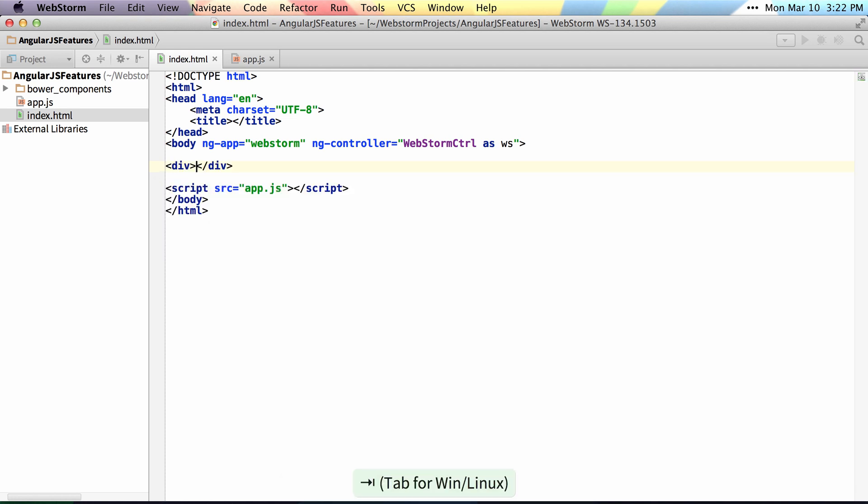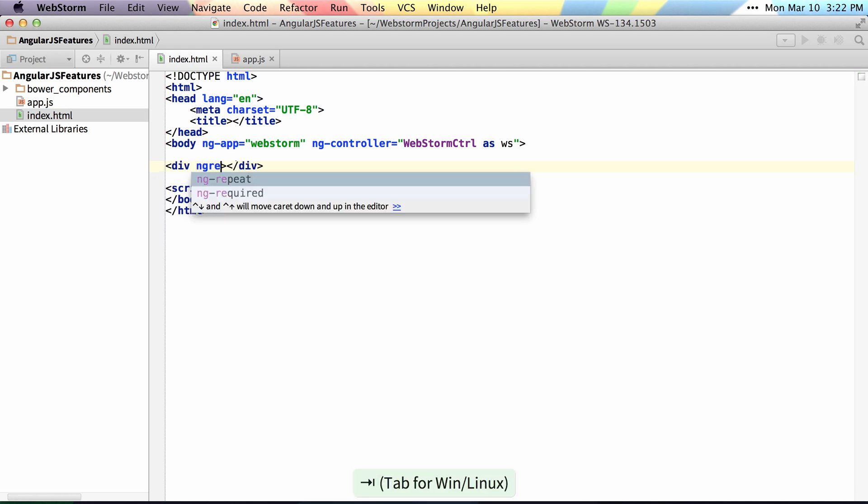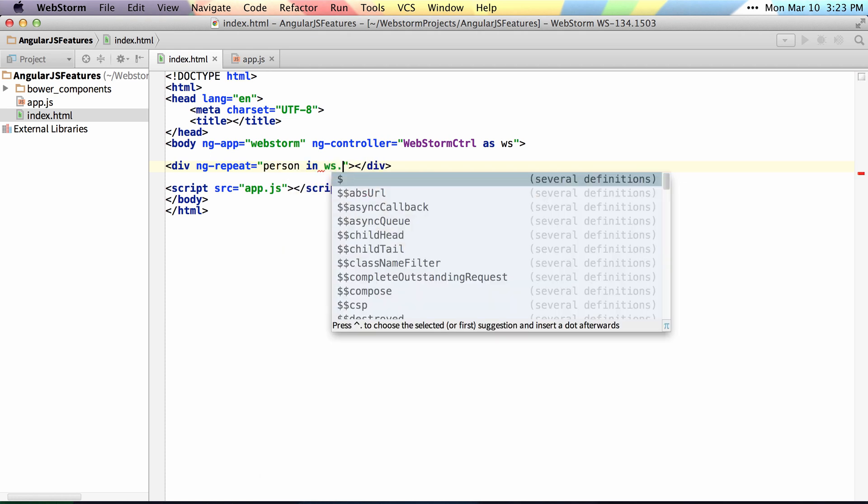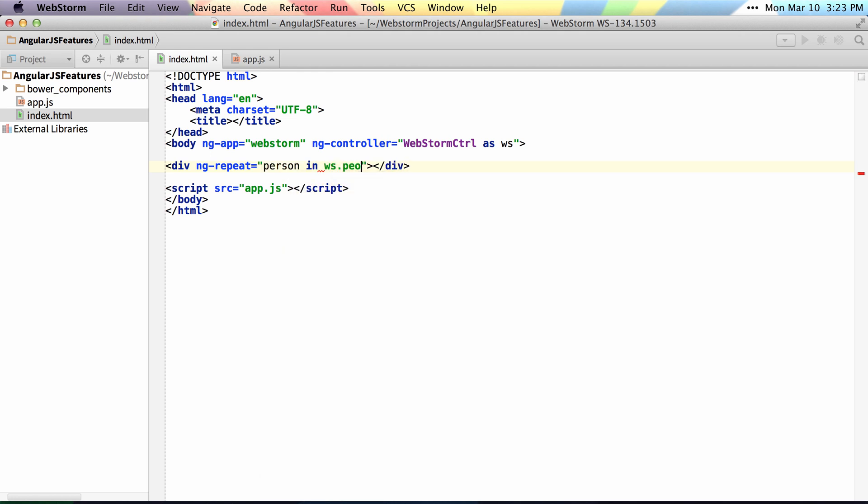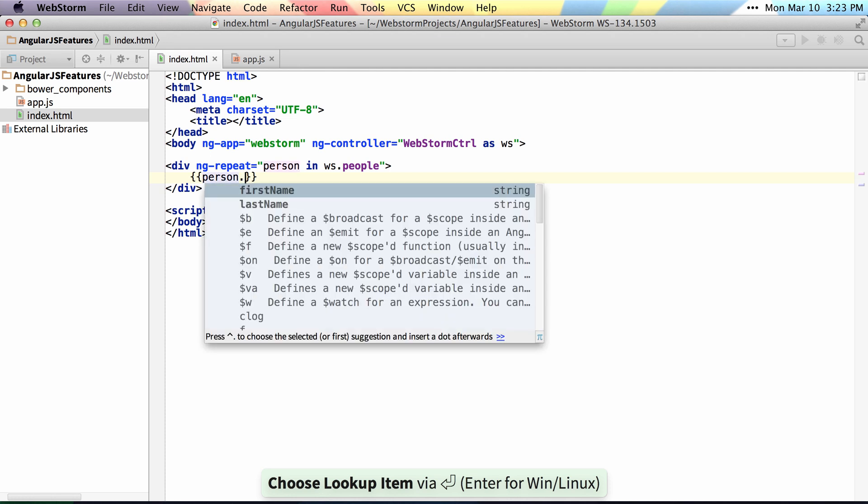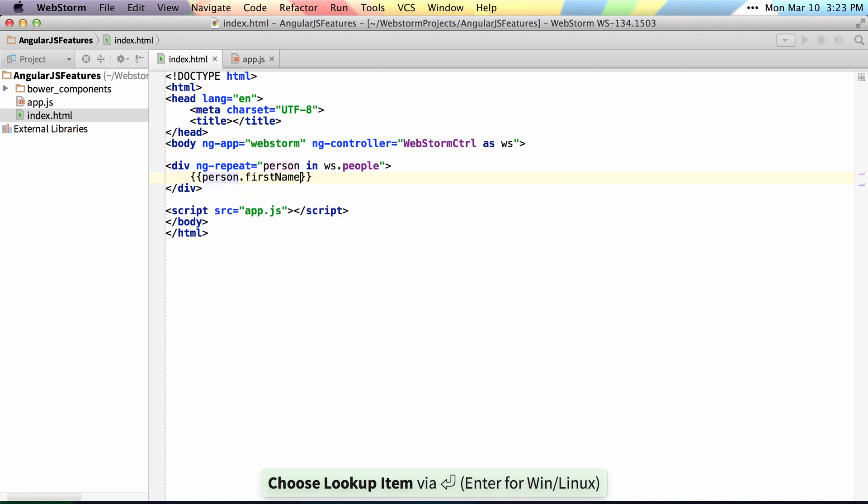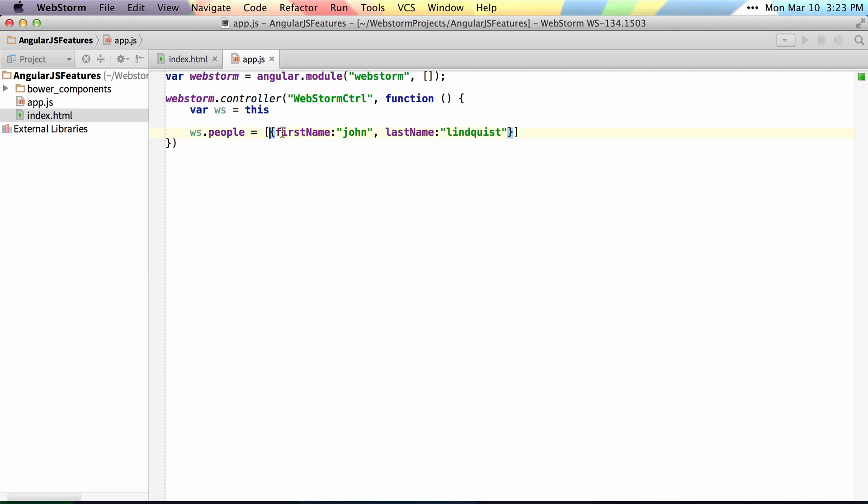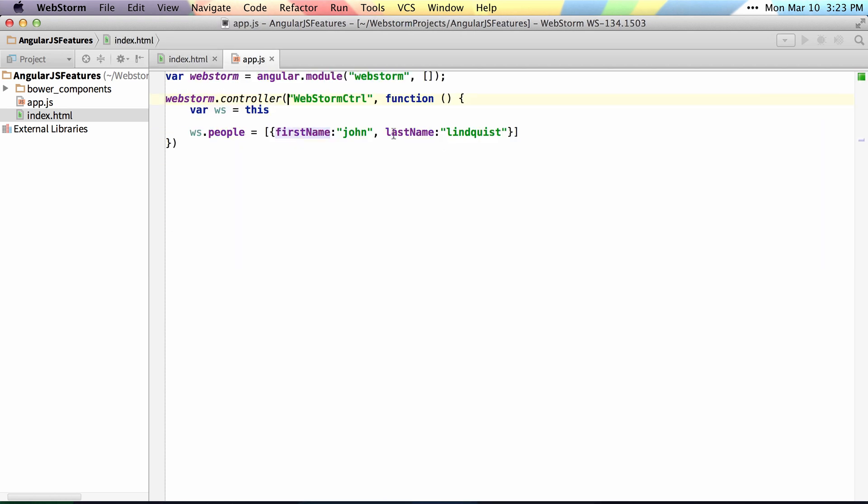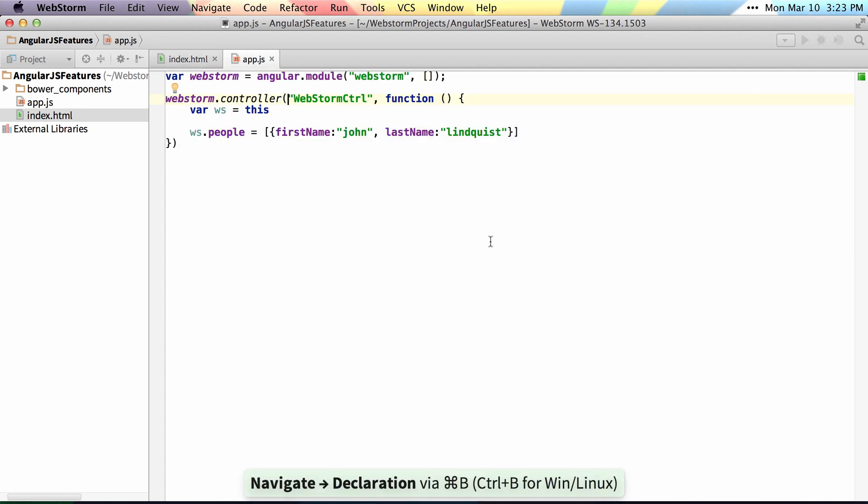There's also an ng-repeat where I can say ng-repeat and say person in ws dot people and then inside of my expression I can get the person dot first name. Now this also allows us to navigate so I can command or control click to jump to this, to jump to the first name. Same here. I can jump there or just hit command or control B which will jump me there as well.